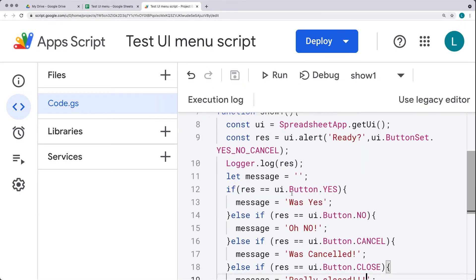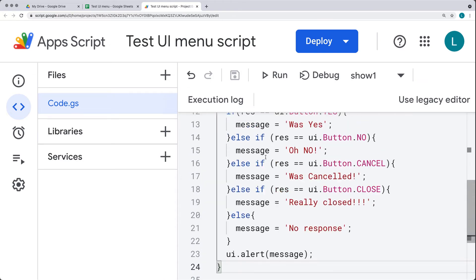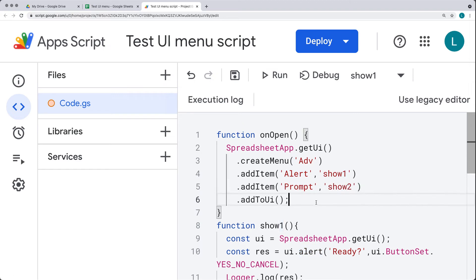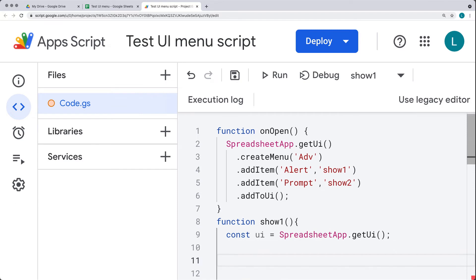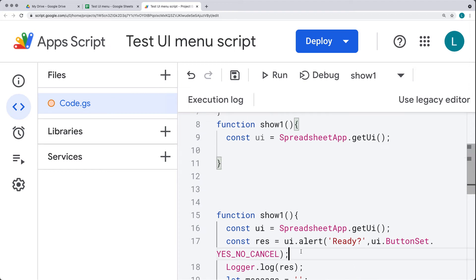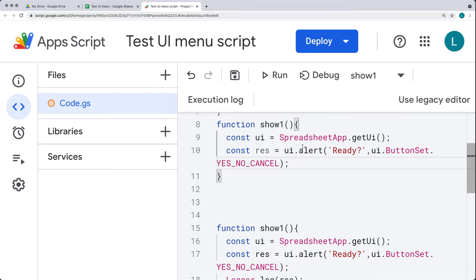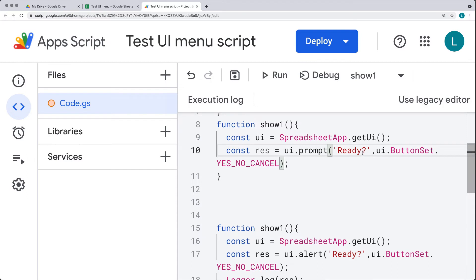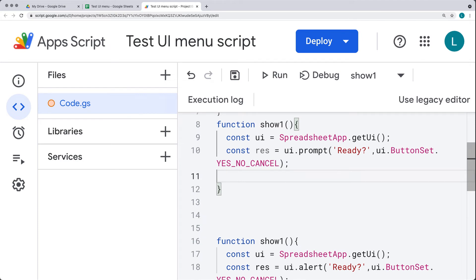You have the option to pick up all button values when you set the buttons. Just like with JavaScript, we can also do a prompt — another input option for the user that works similarly to the alert. Let's create another function called 'show2' to manage that. Within the prompt, instead of doing the alert and picking up the alert response, we set it up as the UI object and call prompt. The prompt allows us to get both a text response and a button response.